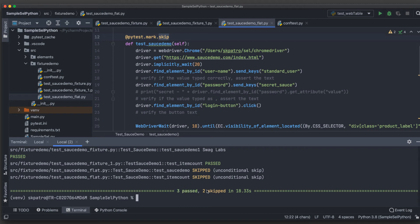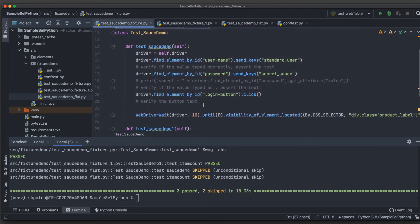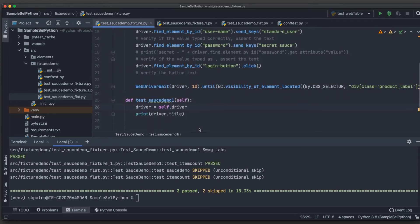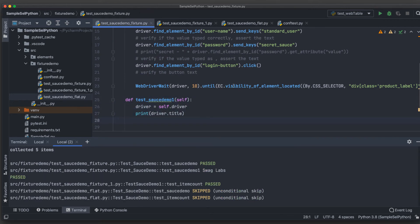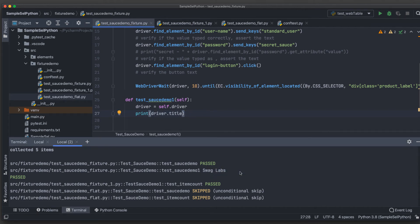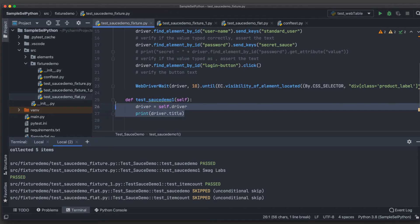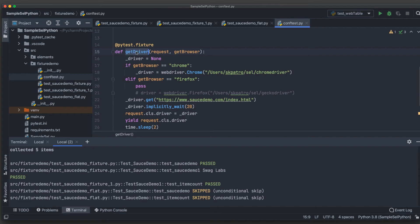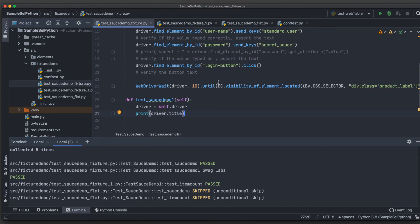Looking at the results, the driver instance in one test method is different from another. For example, one test shows the login screen (Swag Labs) without being logged in, while another is already logged in. This is because we haven't specified any scope for the fixture, so the default scope is function-level — meaning a fresh driver is created per test method. This is actually recommended: keep all test methods independent so they can run in parallel without conflicts.